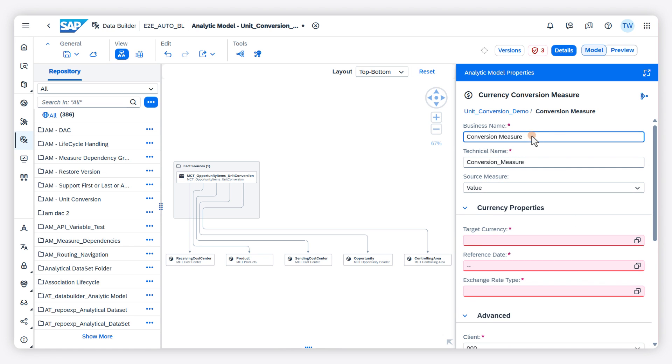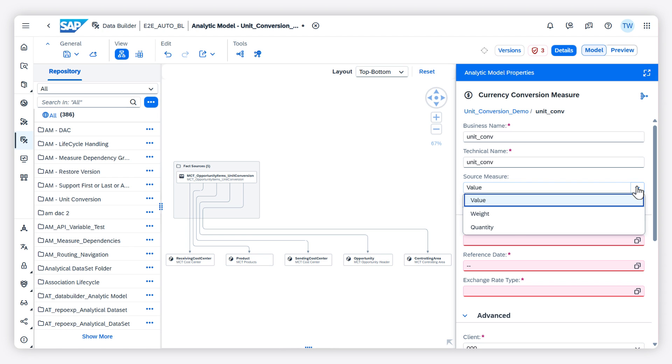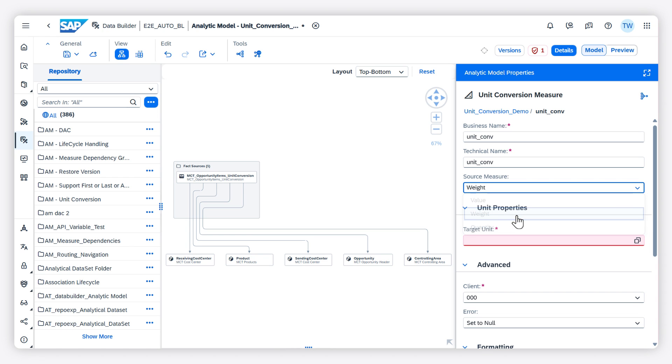Enter a business name and a technical name. Select the source measure, which must be a fact source with semantic type weight or quantity.